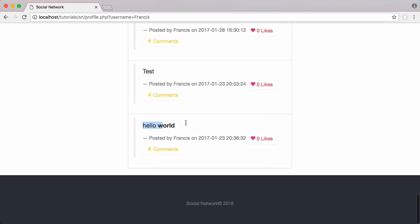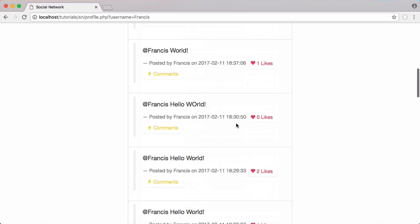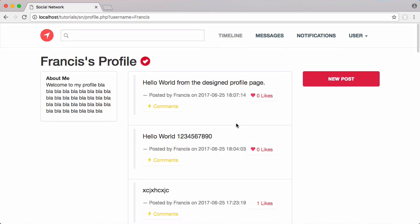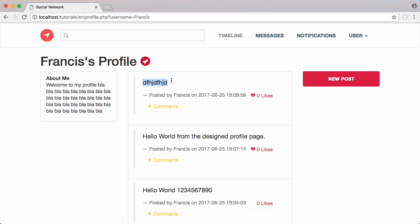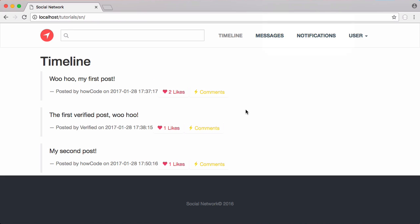Scrolling down, the oldest post is now at the bottom, irrespective of likes — which makes a lot more sense. Also, the reason we're not creating posts with Ajax is because that makes things much more complicated when uploading images, which we're going to fix soon. So we'll leave it as is: you type something, click post, the page refreshes, and the new post appears.